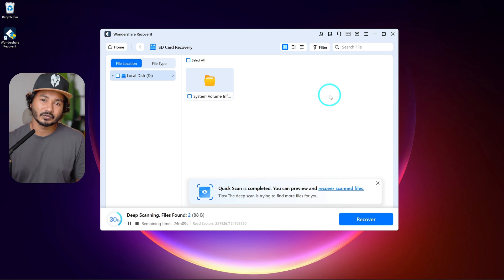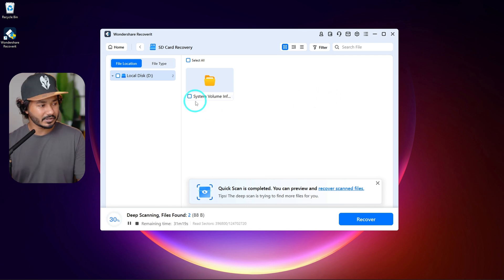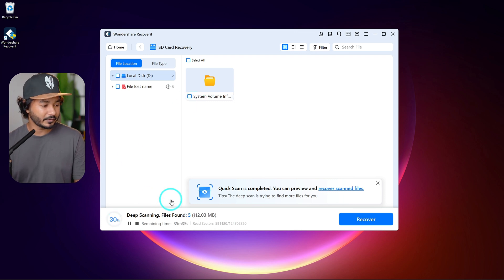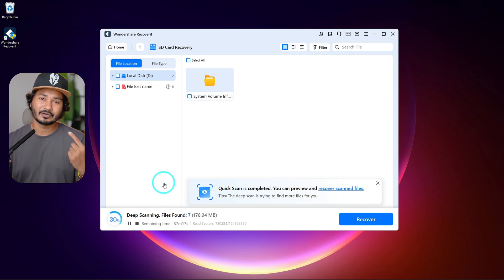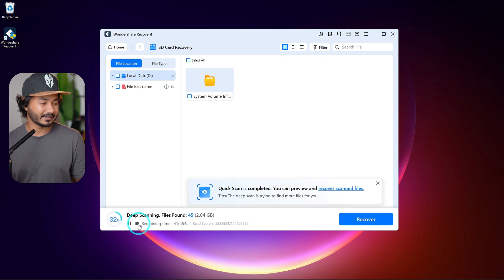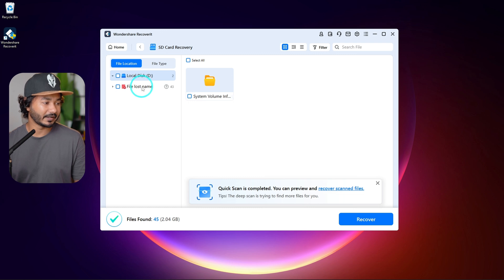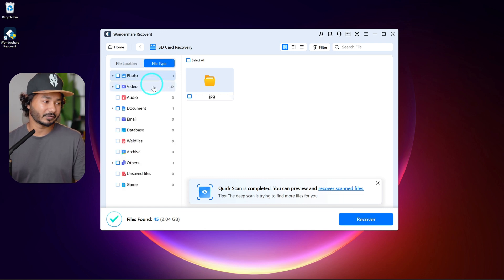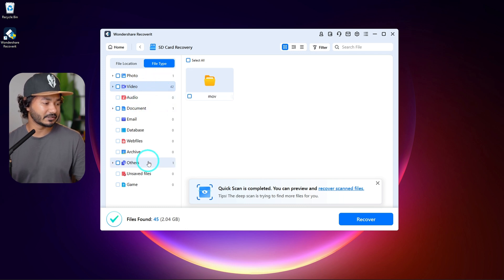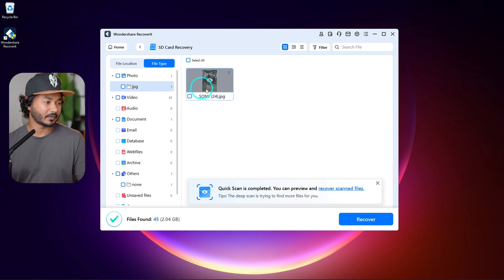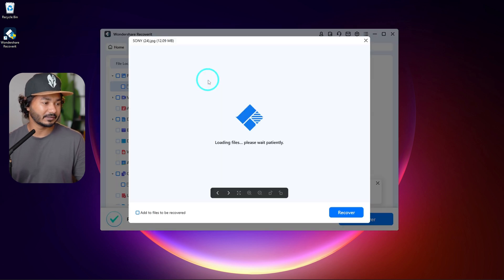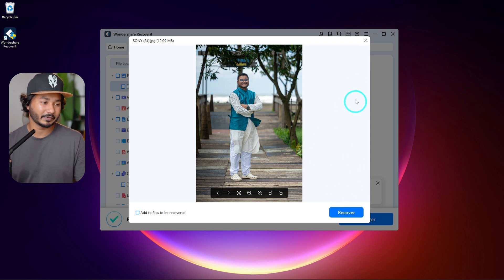The scan runs and we see how to recover the files. We wait and when the file scan completes, we stop the scan. The lost file names will be visible. You can see the file type — video 42 files, audio, documents, and photos — all shown with their icons.